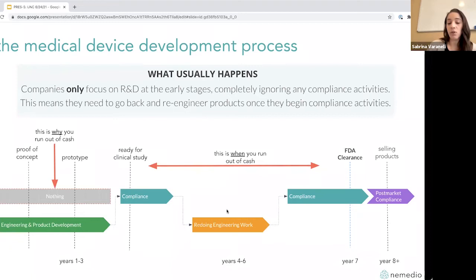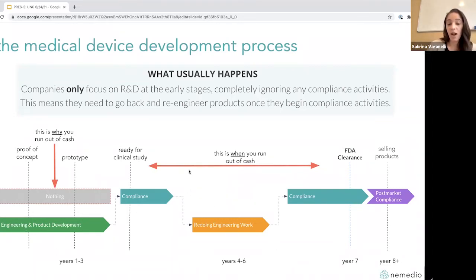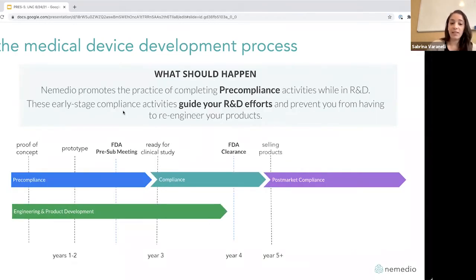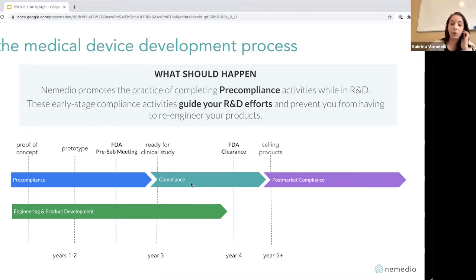This is where companies usually run out of cash — you had a set amount of money, spent it all on engineering without realizing you had to do all this compliance work before you could do your clinical testing. The reason companies run out of cash is because they're not considering compliance from the beginning of their life cycle. That's what we're here to talk about today: what activities can you do during your earliest stages of product development that will enable a smooth transition to compliant activities?